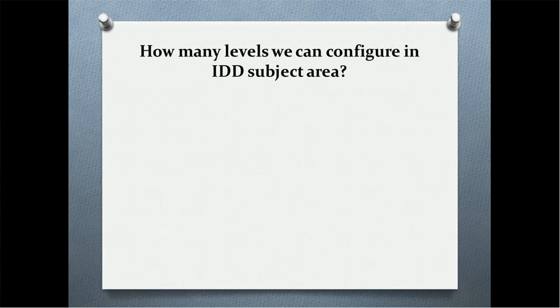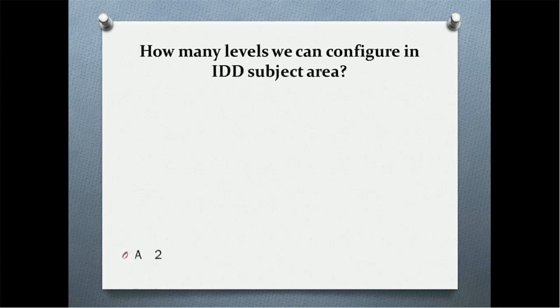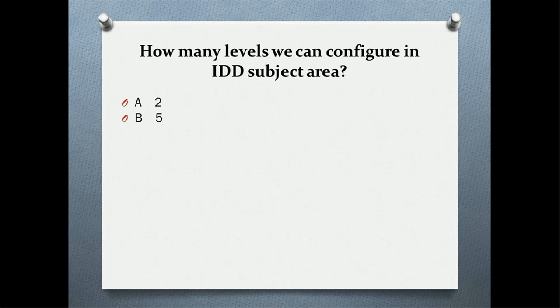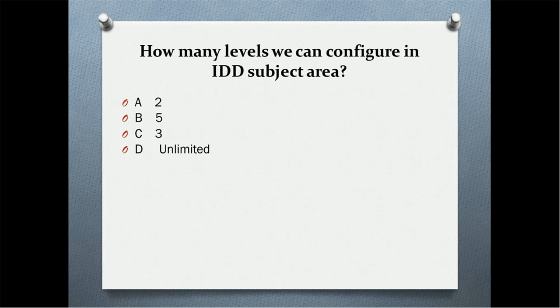Next quiz question: how many levels can we configure in IDD subject area? Option A: two levels. Option B: five levels. Option C: three levels. Or option D: unlimited. I think you got the correct answer. The correct answer is three levels.